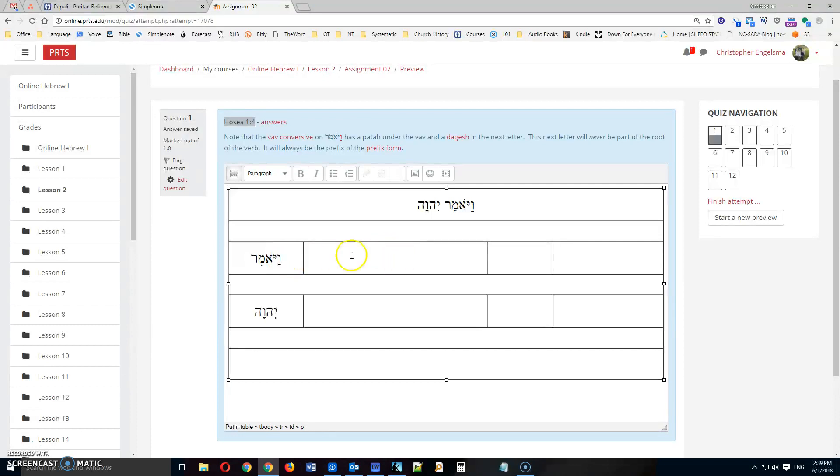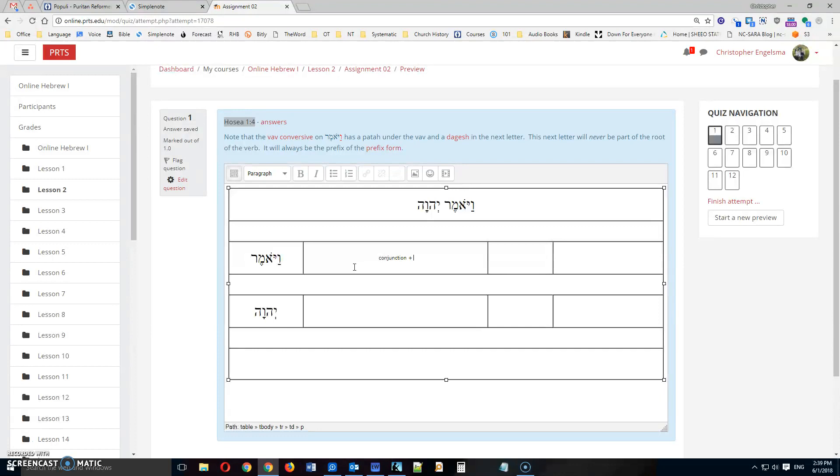So starting from the right, we have the vav, conversive, which is a conjunction. So I'm going to type that in. I'm going to use the plus sign to indicate that there's more here. And the more here is that there's a verb. This is a conjunction and a verb.